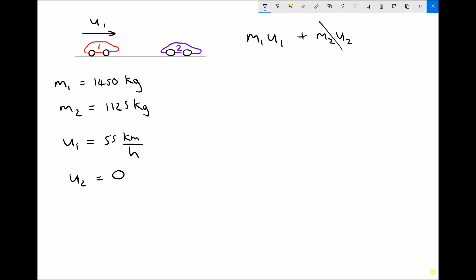The momentum before the collision is going to equal the momentum after the collision. With these two vehicles coupled, the mass is going to be the combined mass — the sum of the two masses — and the velocity they're going to be traveling at we're going to call v for final velocity.